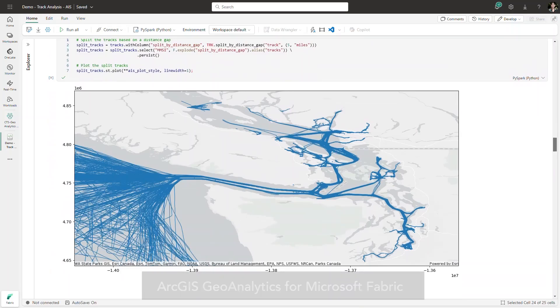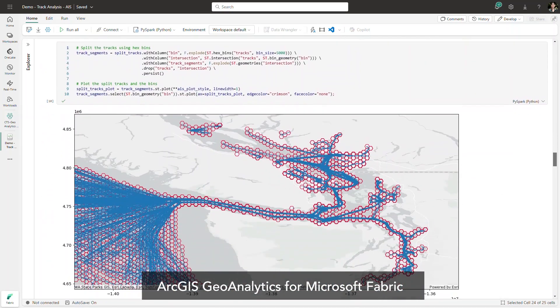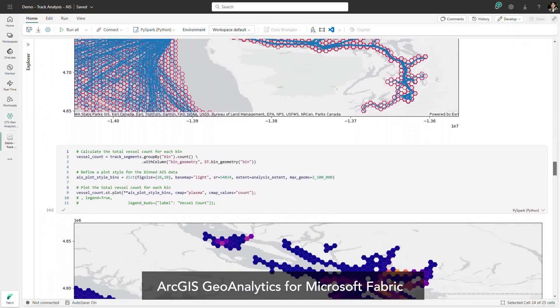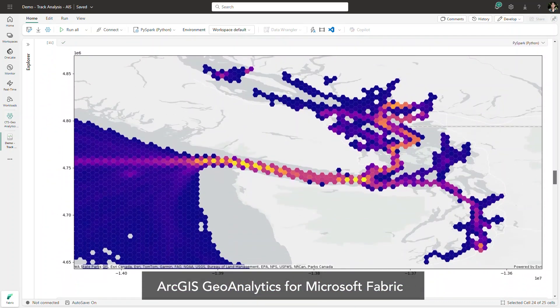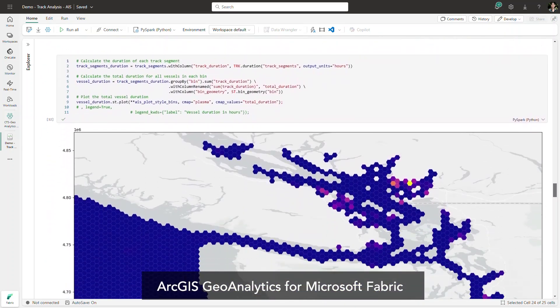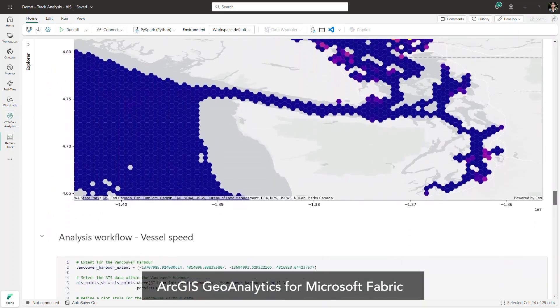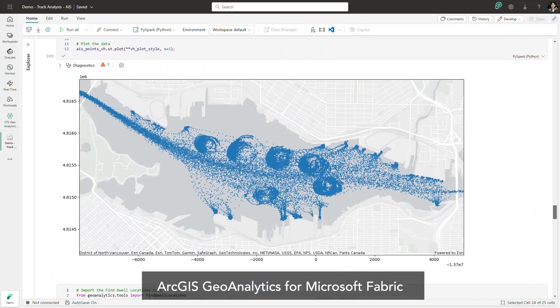So let's take a look at where you'll find Esri technology in Fabric. With Geoanalytics for Fabric, we're enabling spatial workflows at scale. This leverages the powerful computing capabilities of Apache Spark. These script-based workflows can be run interactively or automated and scheduled to power your spatial ETL, enrichment, or analysis.